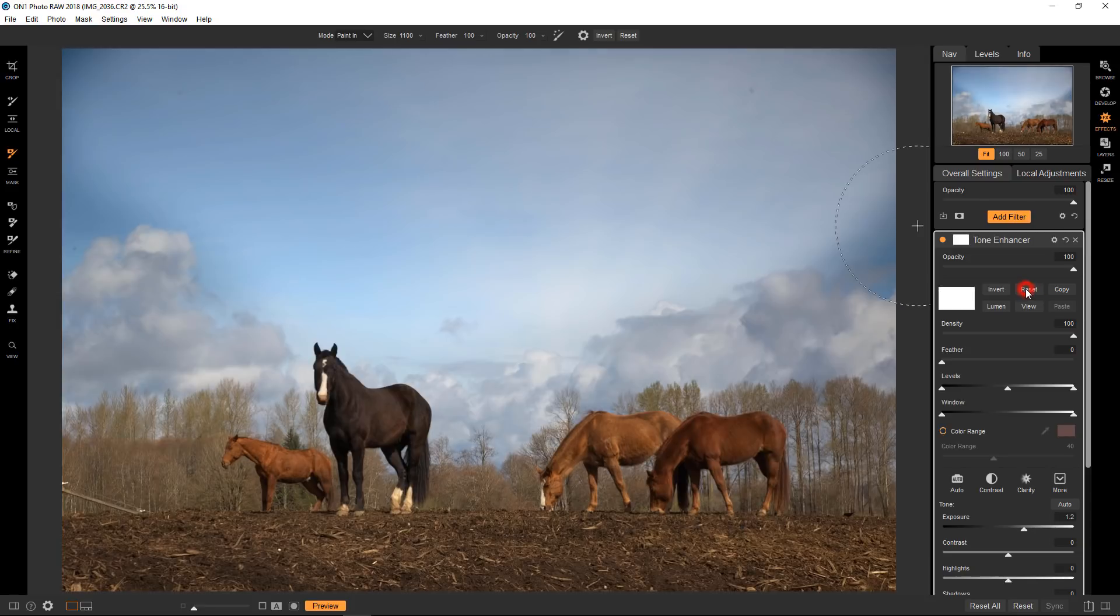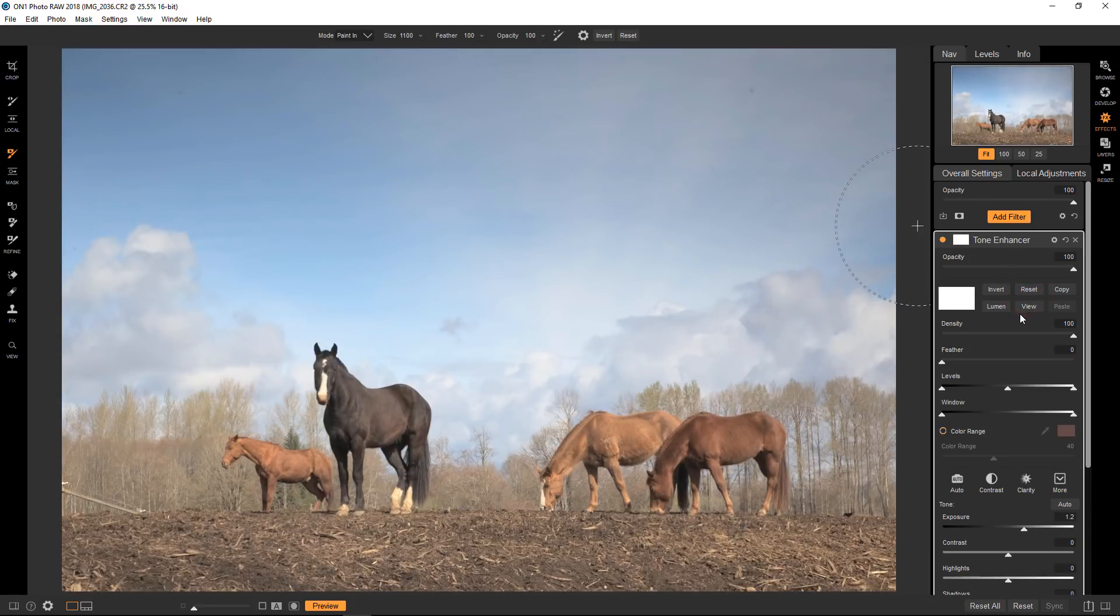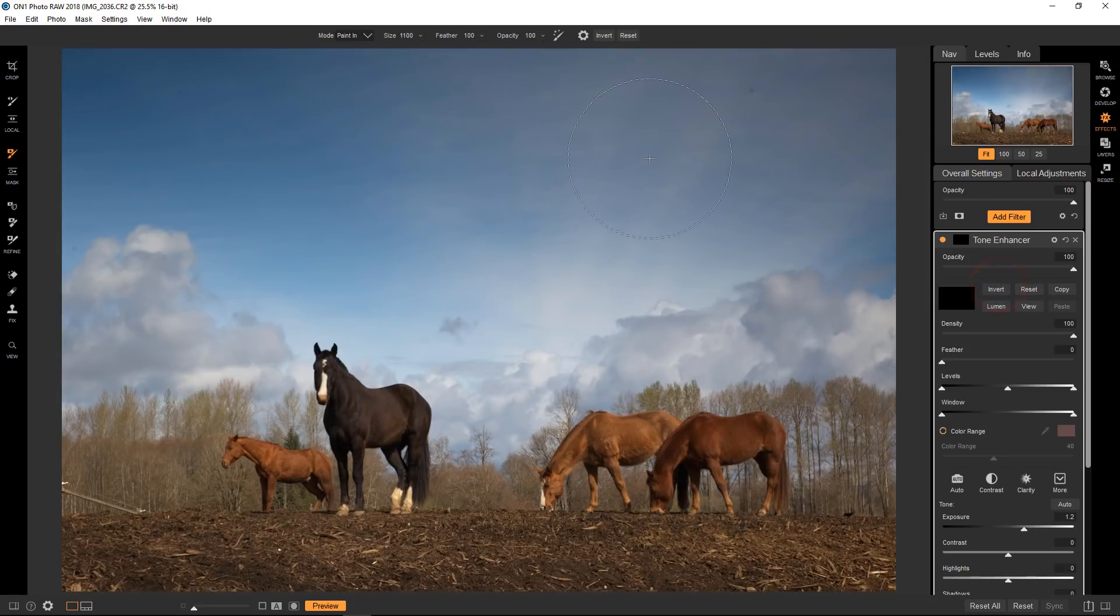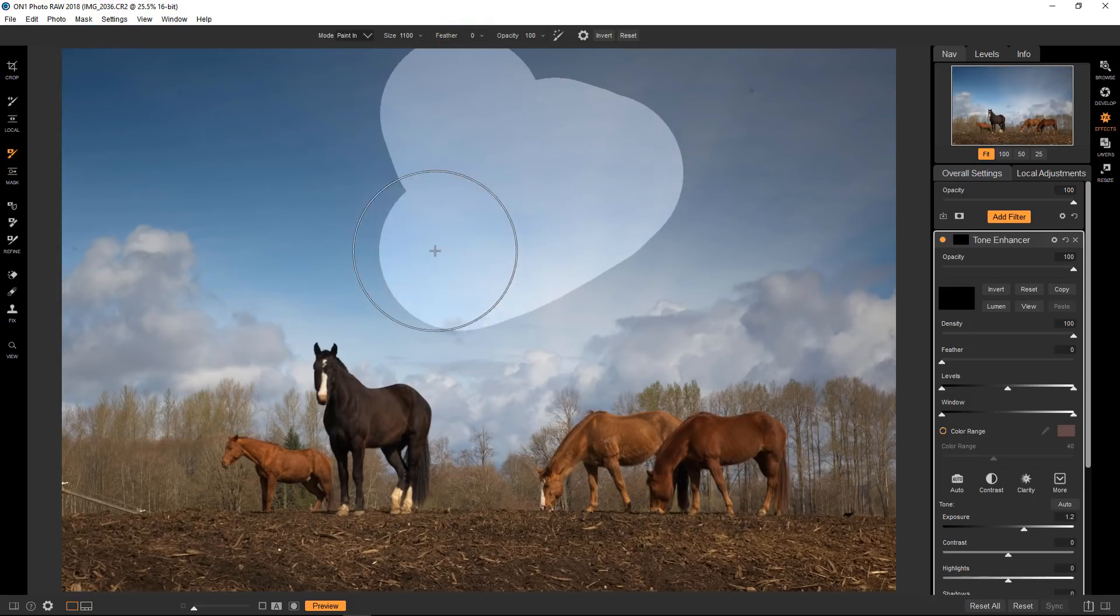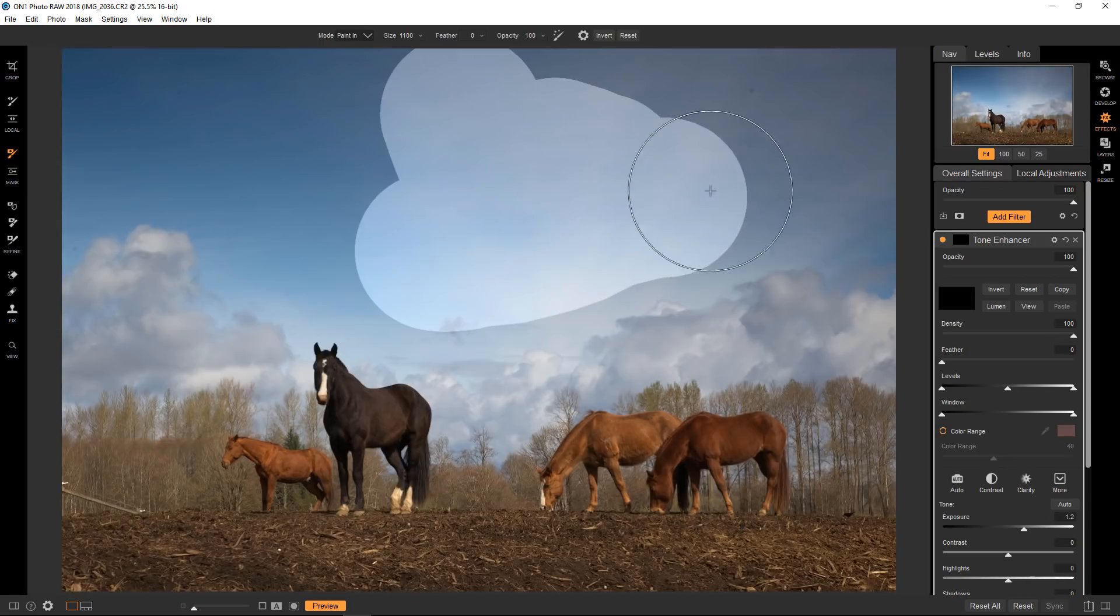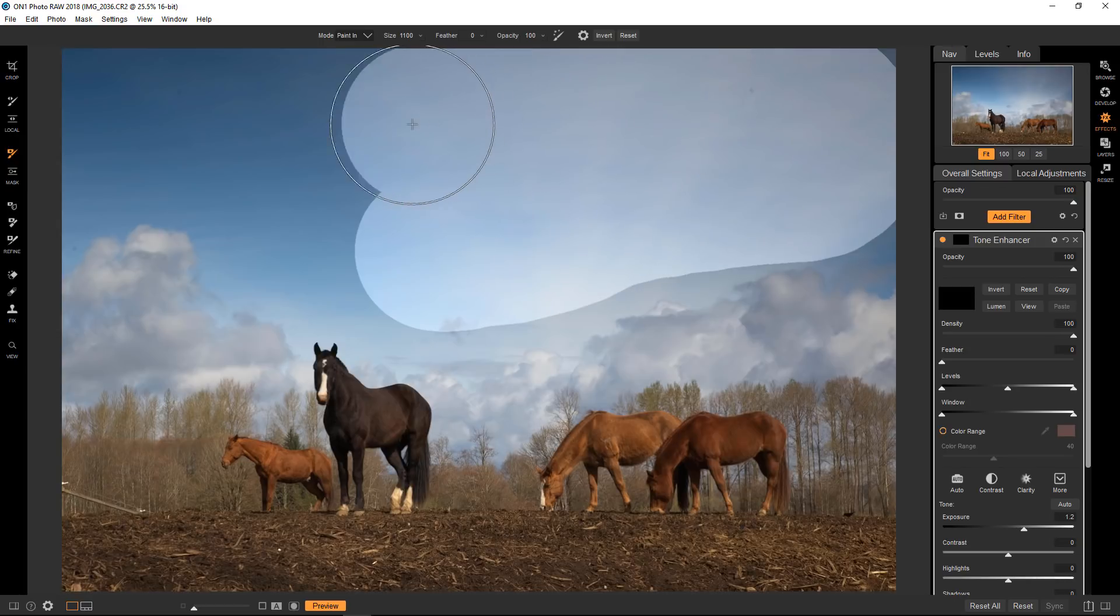Let me reset that again and invert it. And I will show you the difference with turning the feathering off which gives it a hard edge. So if I start adding that in, obviously that's not going to work at all. It's really obvious what you're doing. So that's why you would use the feathering.